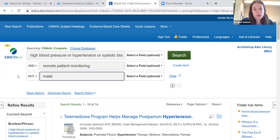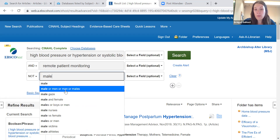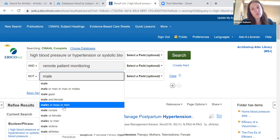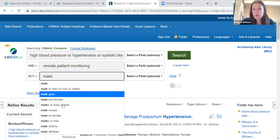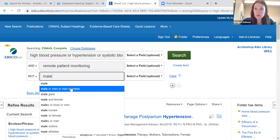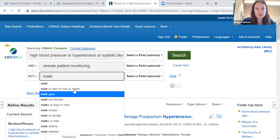You'll notice with this keyword, it shows male, men, males, boys — these are all just variations of basically the same word. You can choose whichever one you want, and you may have to do multiple searches to encompass all the various keyword variations.